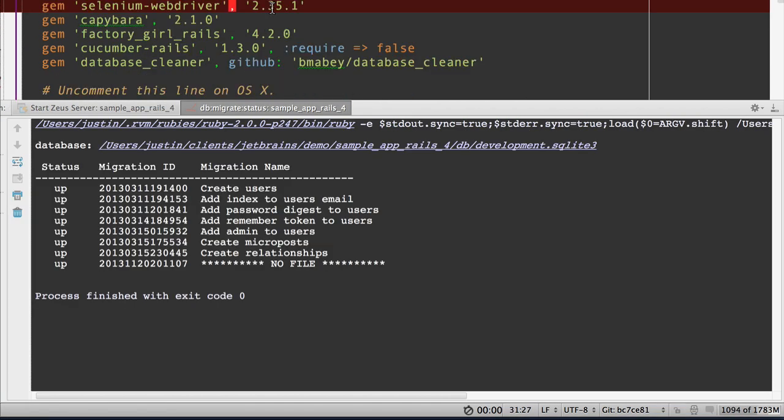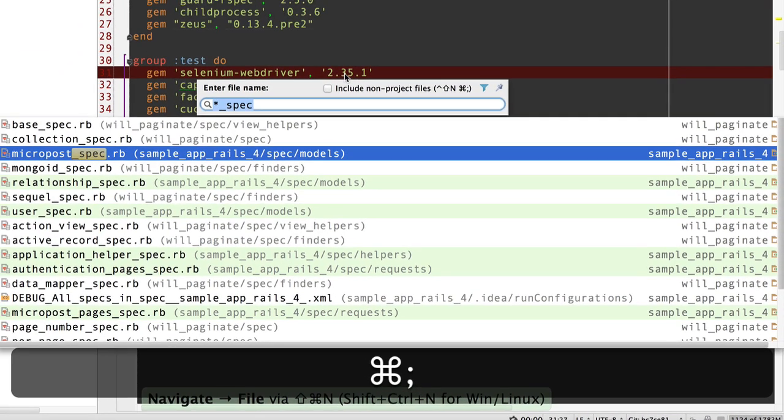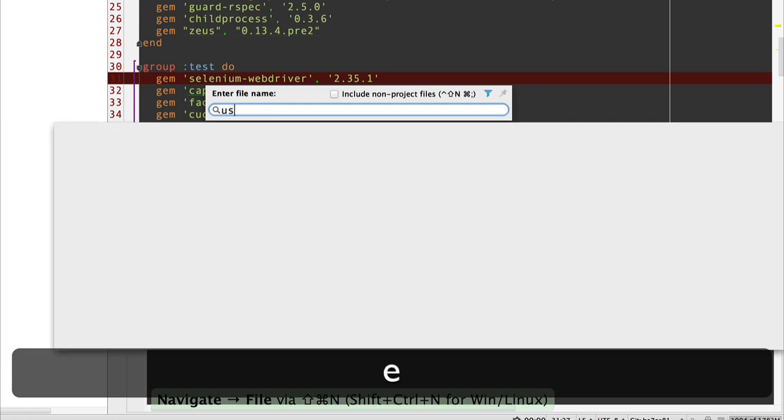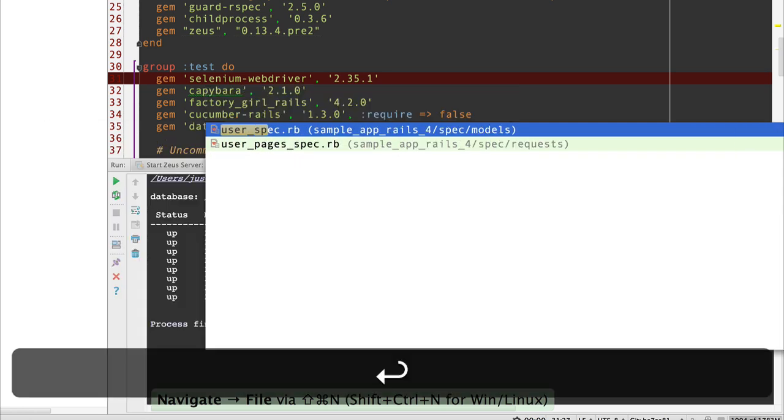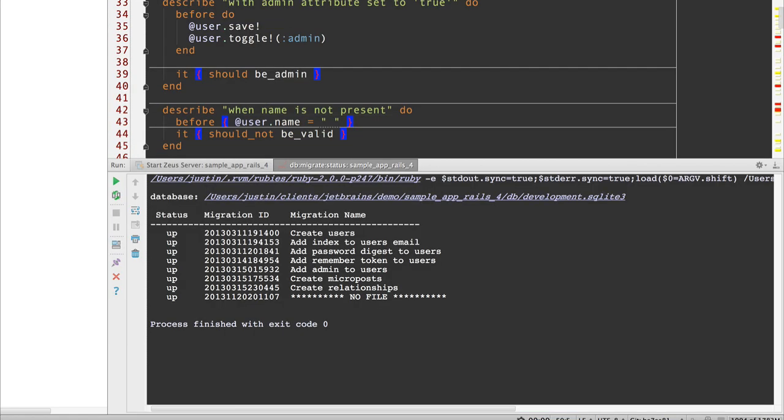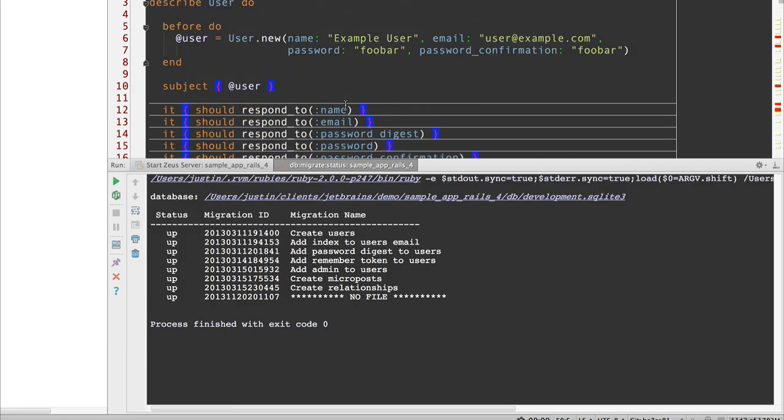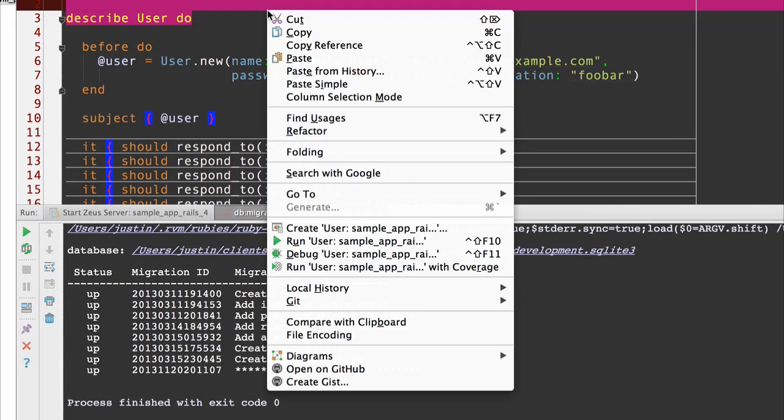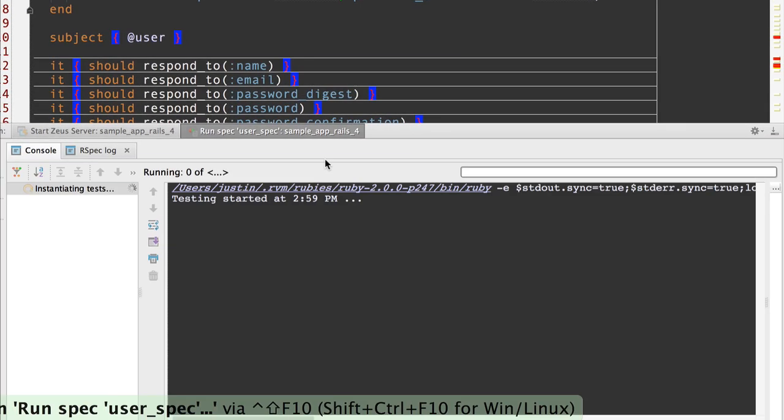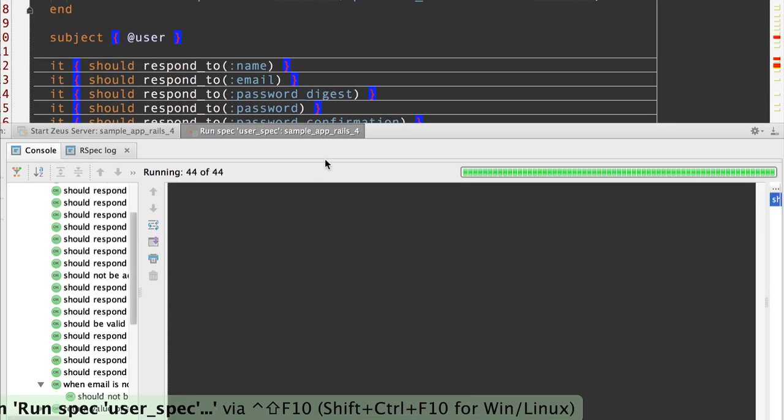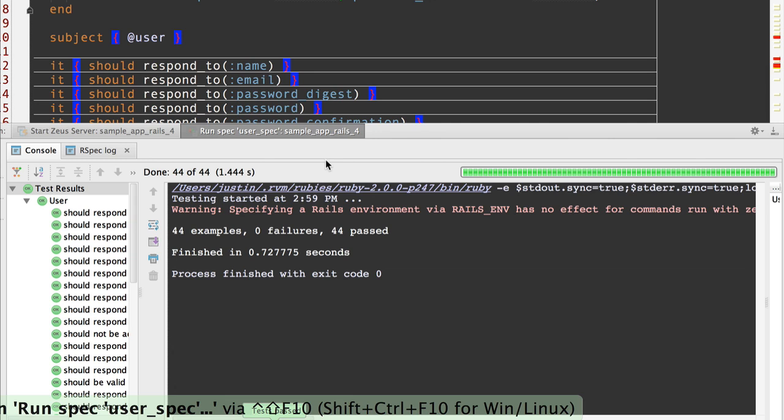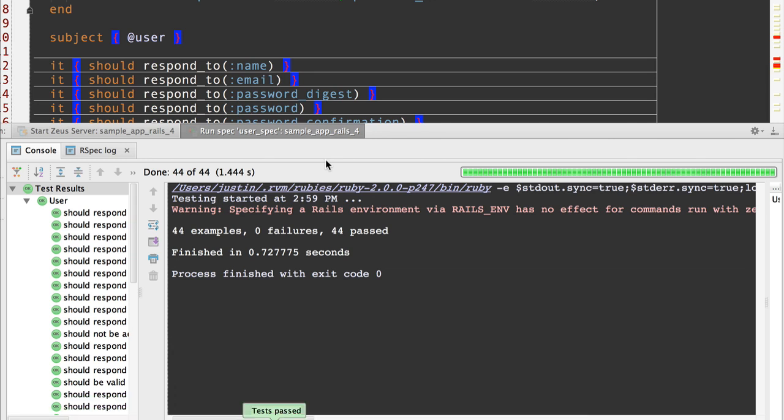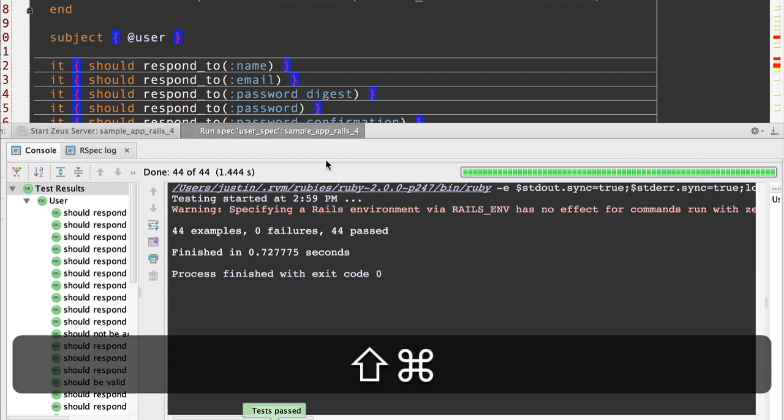You can run tests through Zeus as well. They'll also run similarly fast. Let's bring up a test. Let's open up the user spec. And let's run this test file. Boom. That was super fast. I'm sure you're going to love Zeus integration once you get it set up right. But be patient. You need to make sure that you've got the right gem version installed.